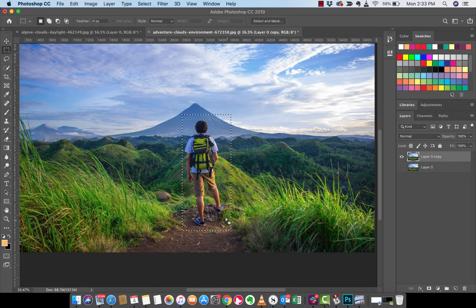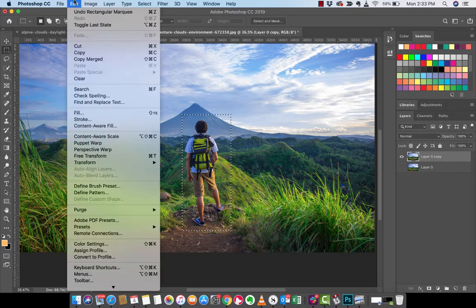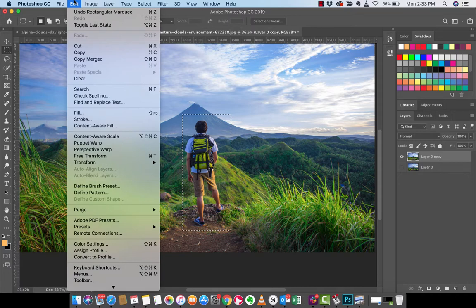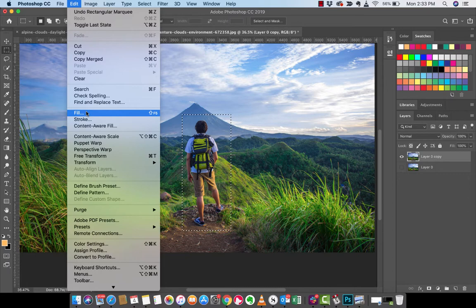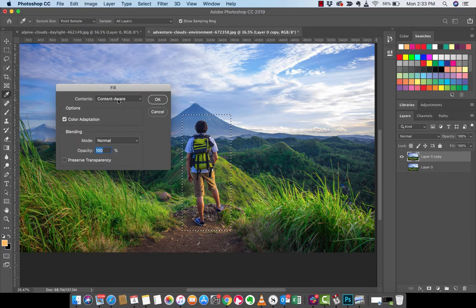Now normally you would just want to, in old school Photoshop like years ago, you just want to cut them out, right? But that's not what we're going to do. We're going to go to edit. Then you go to fill, which is bizarre because fill, it's not the first thing you'd think of, but you go to edit fill. Then you go to content aware.